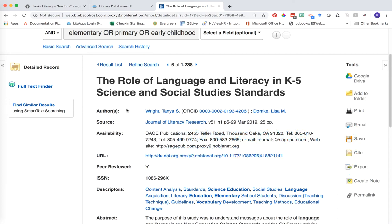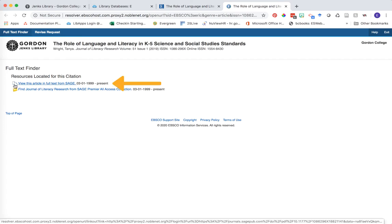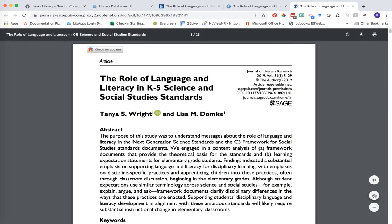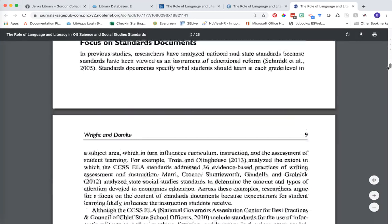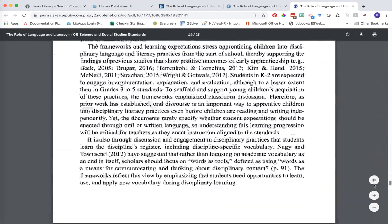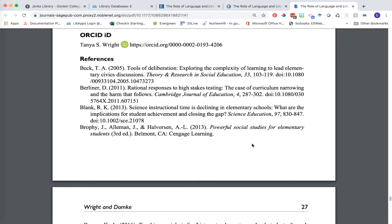A great research tip is to use the reference list or works cited page from this article as a means to find more information. So let's go ahead and open up the PDF full text of this particular article. To do that we need to click on the full text finder link, and then click on the link that has a little piece of paper next to it. Now we're looking at the full text, and a great first step is to go straight to their reference list or works cited page at the end of the article and start scanning it for ideas for other articles, books, or other types of information you can use for your research.